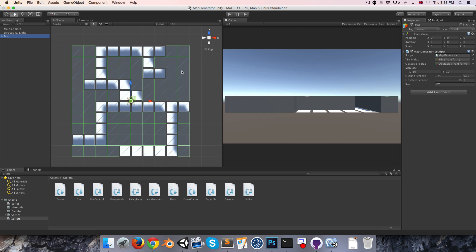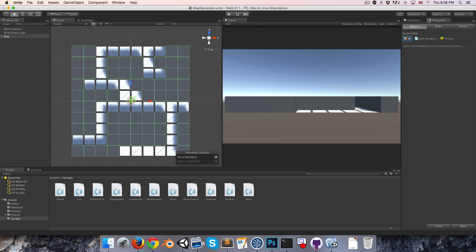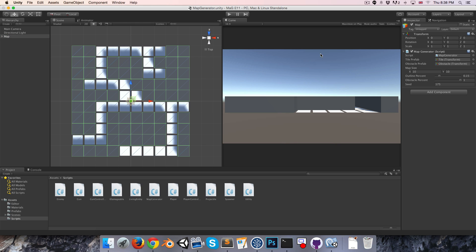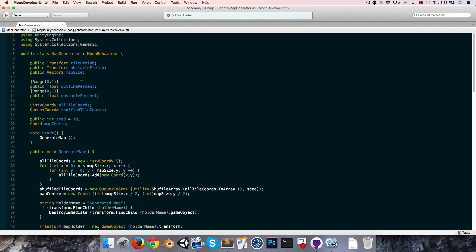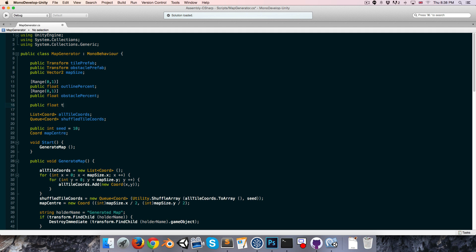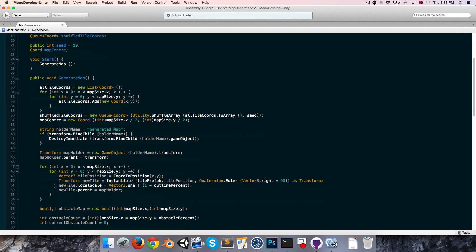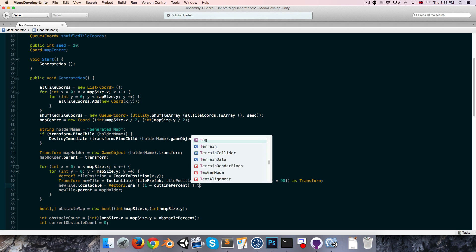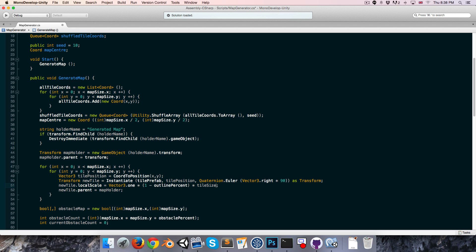The main challenge is going to be getting navigation working. But first, I'd like to add a new variable to control the size of each of the tiles. We open up the map generator script, add a public float tile size, then go down to where we're setting the local scale and simply multiply that by tile size.